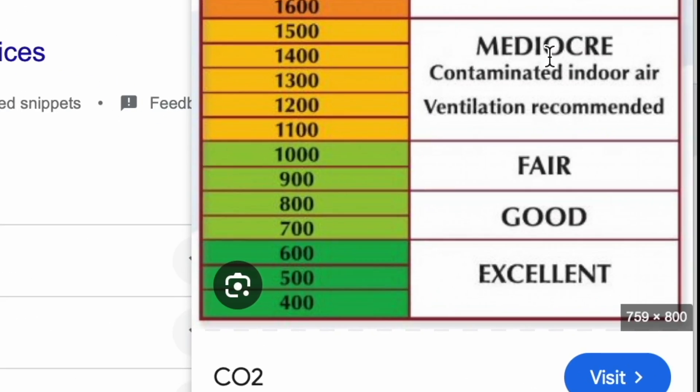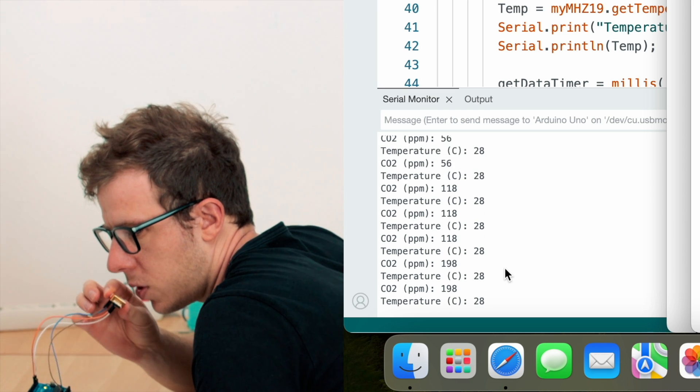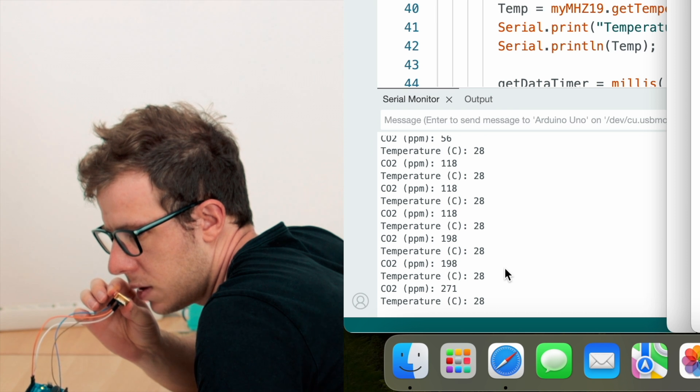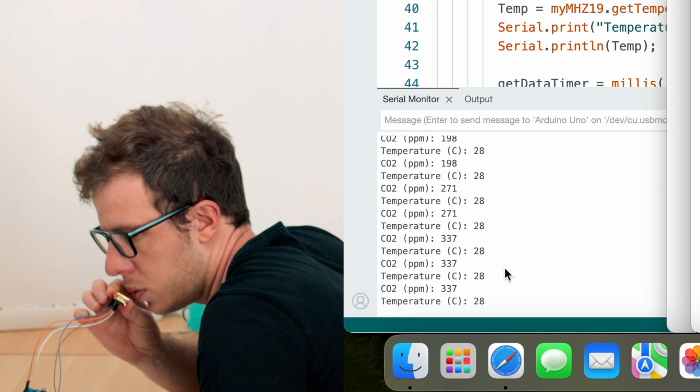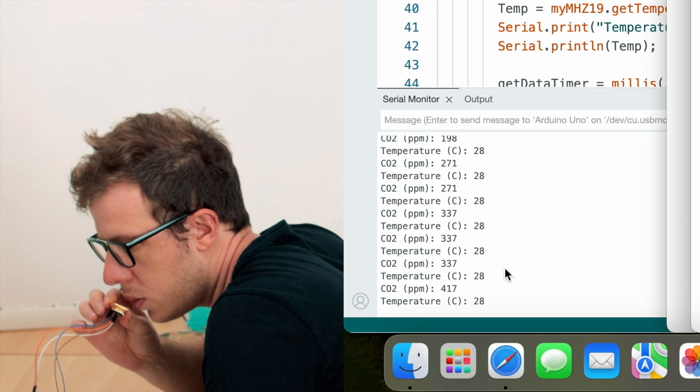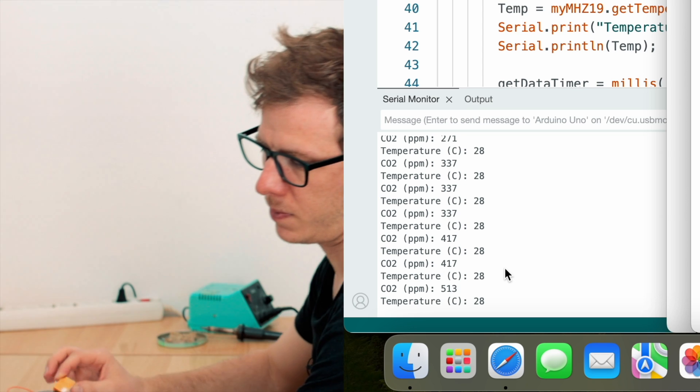The reading shows 84 PPM — I'm not too confident in this measurement. Outside it should be between 300 and 400 PPM; inside the house it should be higher. It even drops to 50. However, it does react to my breath — I keep talking into the sensor and the CO2 level rises.